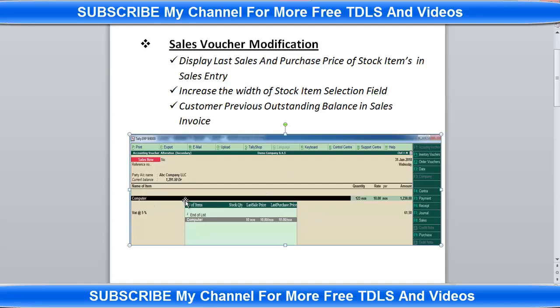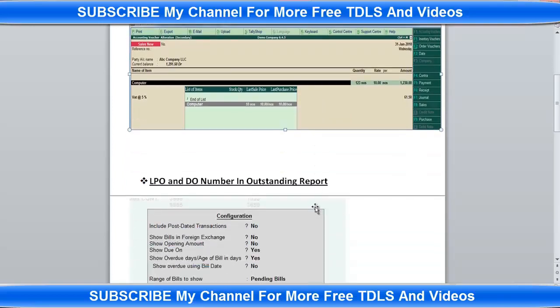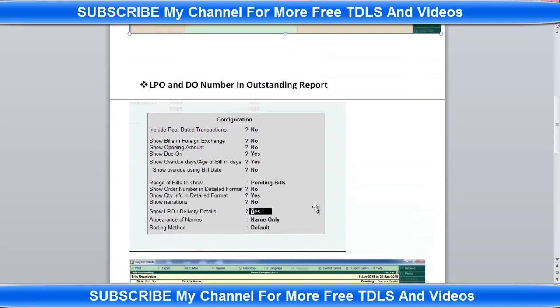Then increase the width of stock item selection field. The stock item selection field width is also increased. Then customer previous outstanding balance in sales invoice. There is an option to enable and disable the customer previous outstanding balance. I will show you after this section.